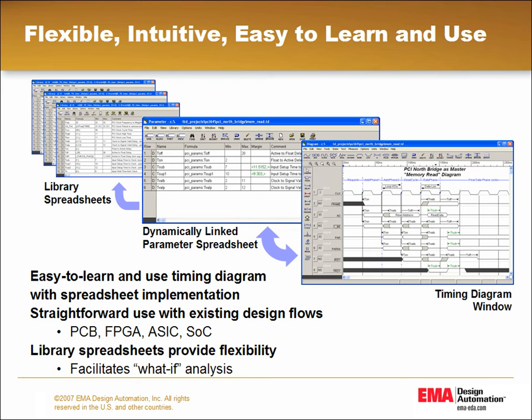Timing Designer is a timing diagram-based interactive static timing analysis tool. Its interface-oriented signal protocol descriptions can be applied over a broad range of interface analysis applications, including interactions with existing PCB and FPGA flows.